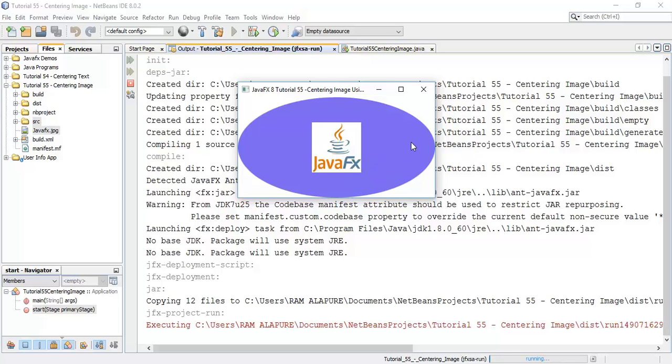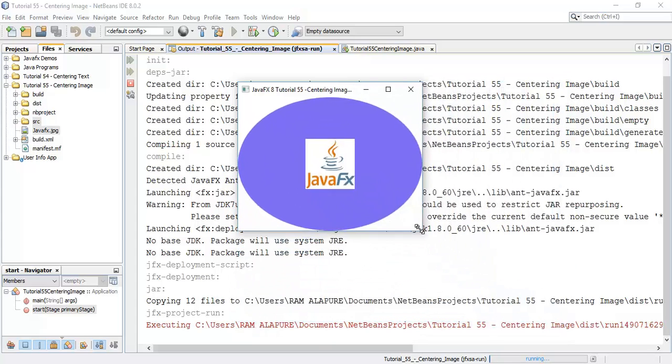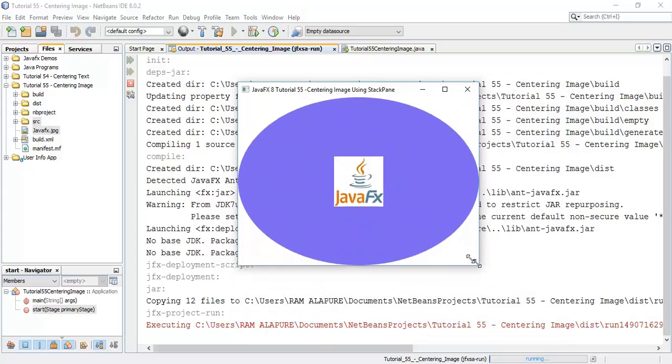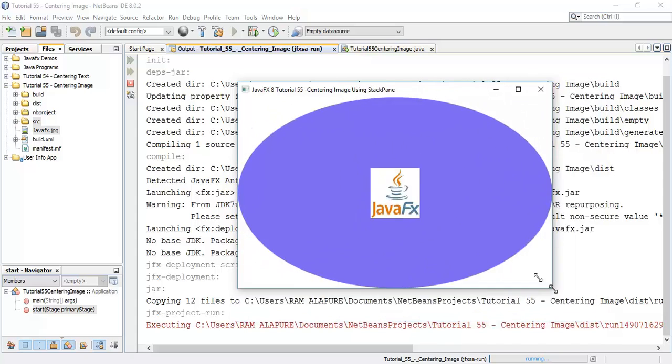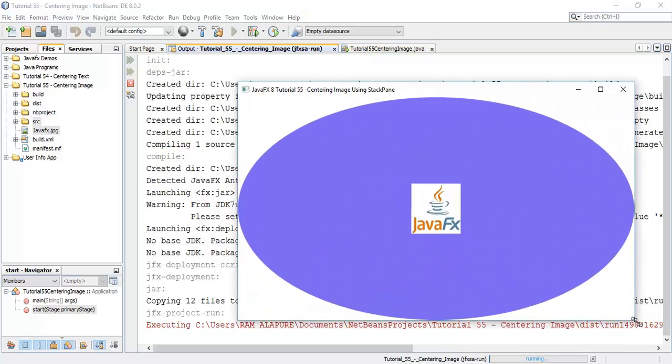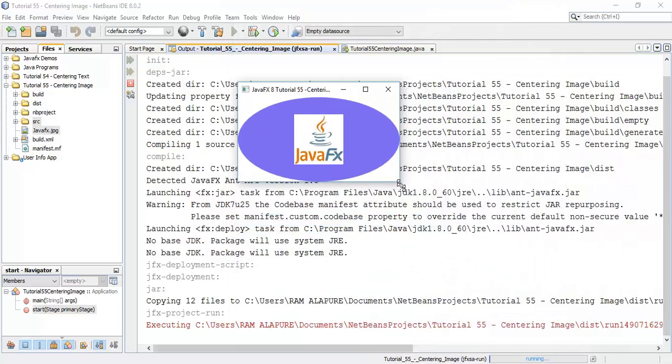And we have centered this image in the ellipse and stack pane so whenever we change the width and height or size of scene it automatically takes the center position.